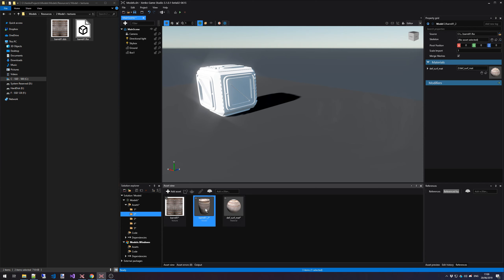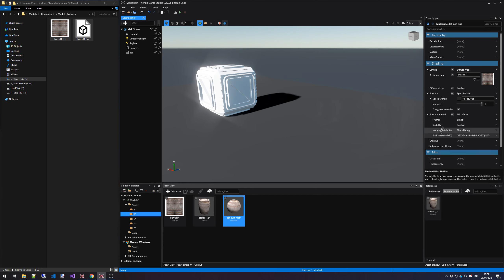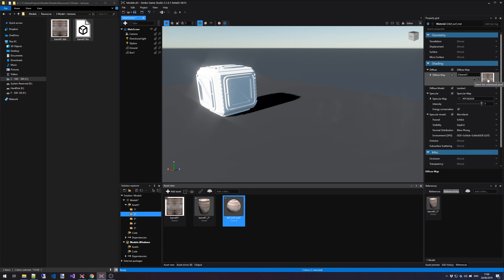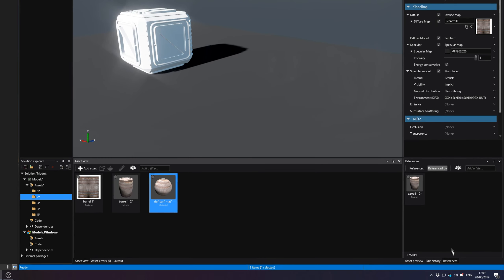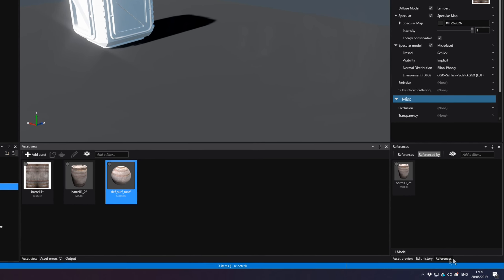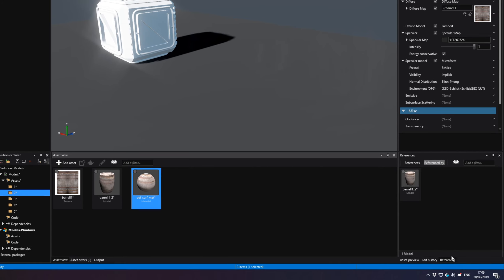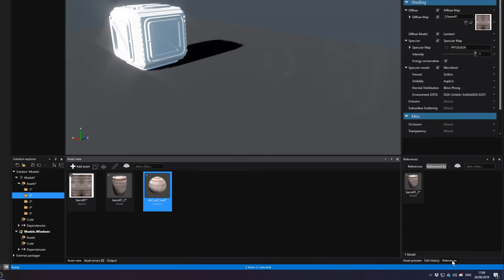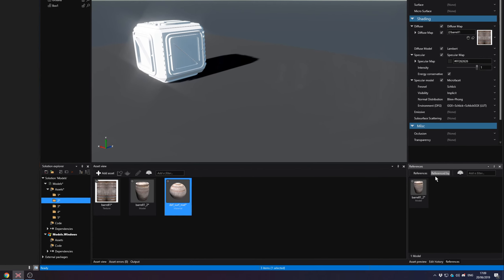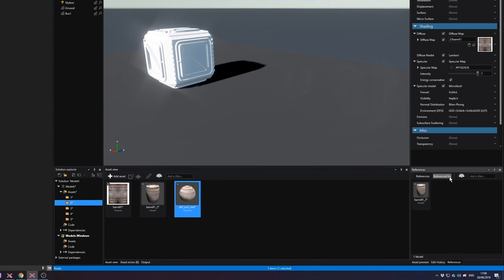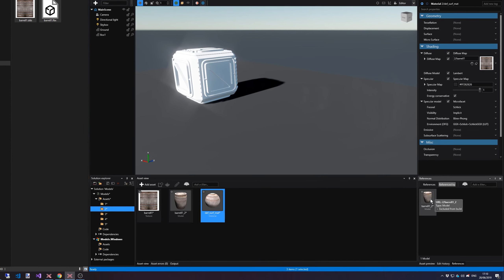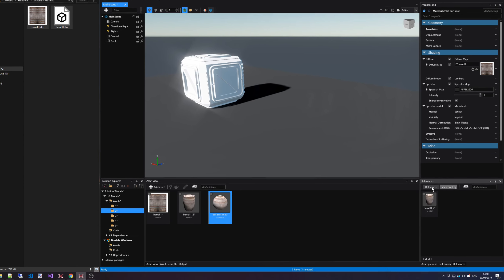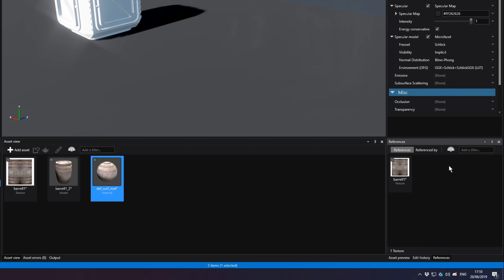If we would select this model right now, notice that inside the materials tab, we have a reference to this material and the material on its own turn has a reference to the texture. We can also see this if we go to the bottom right of our screen and with our materials still selected, we go to the reference tab here. Notice how it says referenced by, which is in this case our model and it references a texture. This way you can always easily find what an asset is referencing and what it is referenced by.